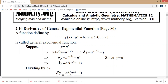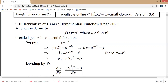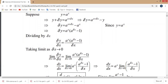If y is a function of x, then y plus delta y equals a to the power x plus delta x. We can write a to the power x plus delta x as a to the power x multiplied by a to the power delta x. So delta y equals a to the power x times a to the power delta x, minus a to the power x. Therefore delta y equals a to the power x into a to the power delta x minus 1.